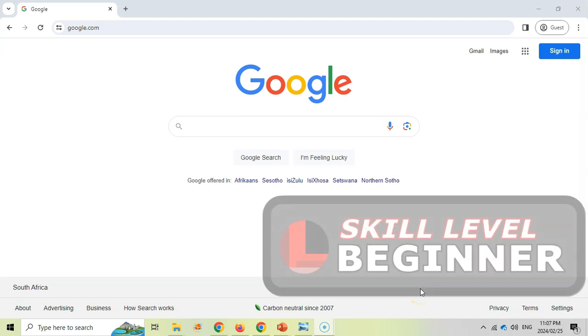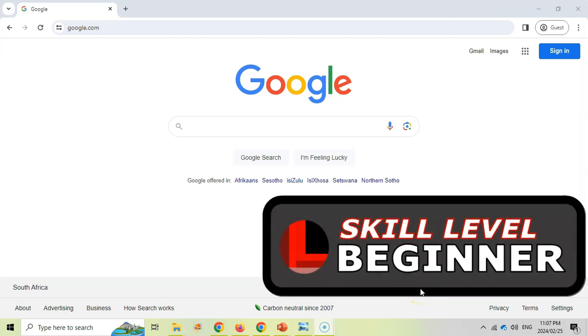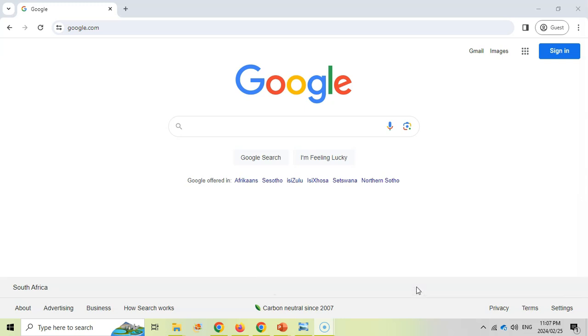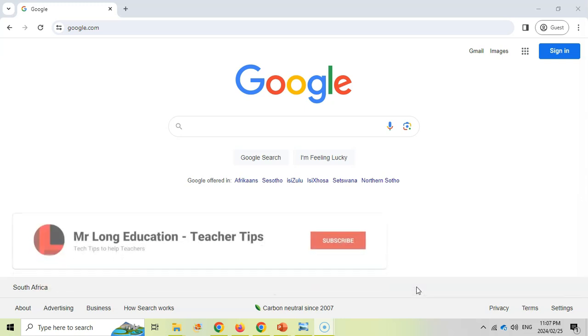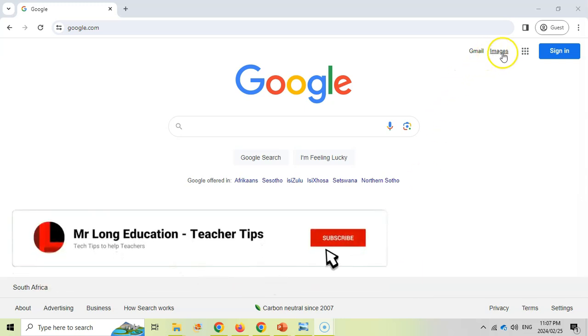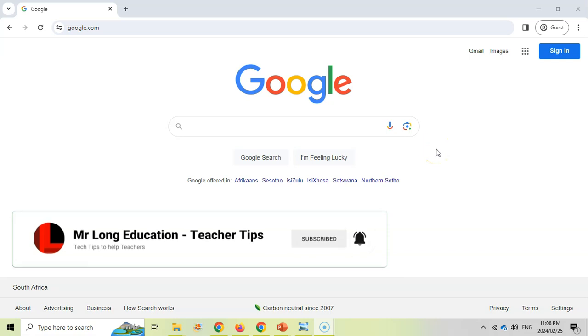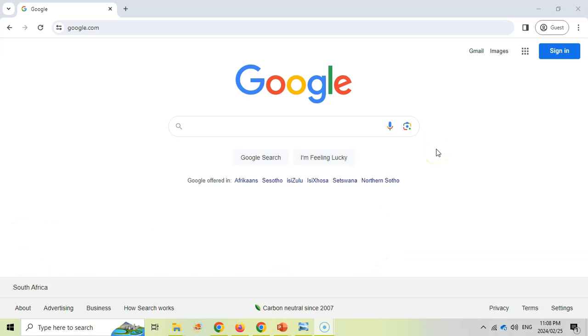Welcome to another teacher tip with Mr. Long and we're going to look at a really easy tip for using Google. Most of the time if you are looking for pictures you will go to Google images and you will search for images based on keywords that you give Google.